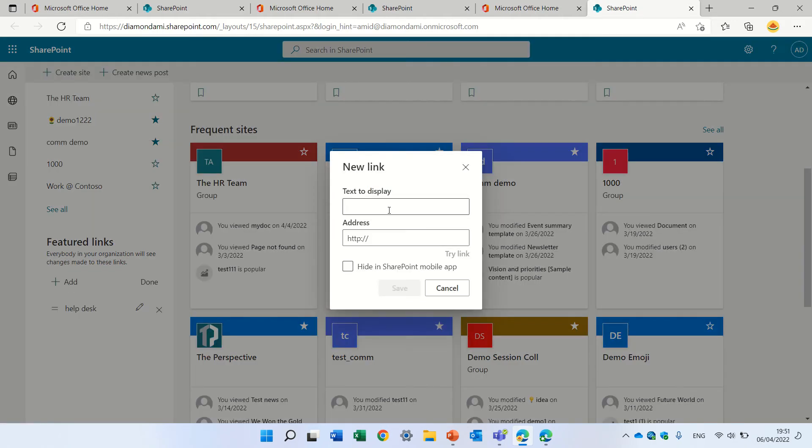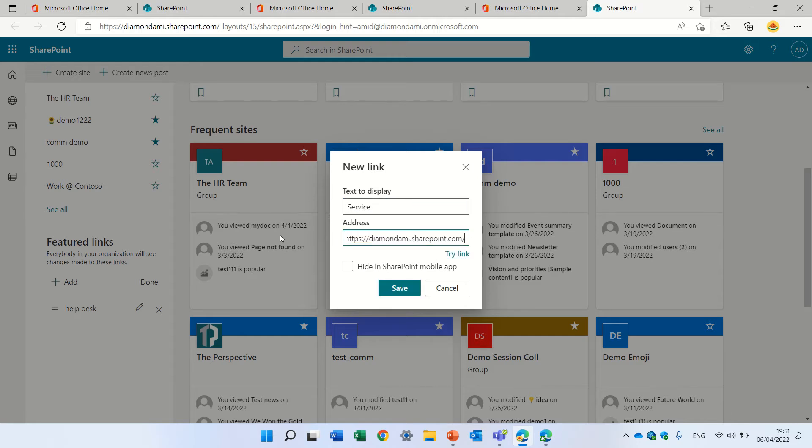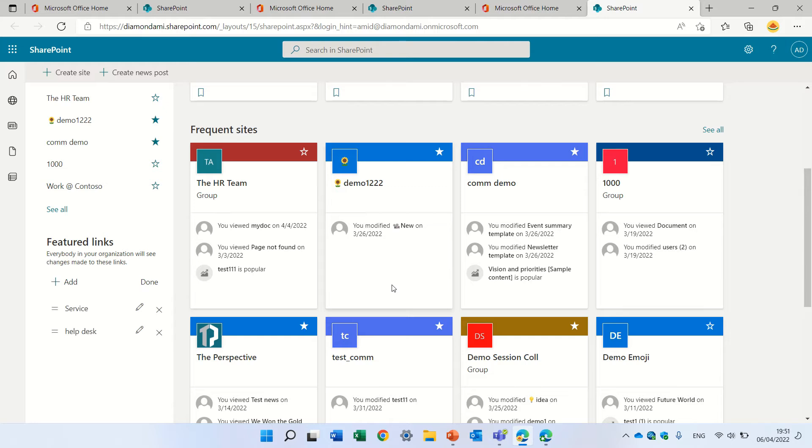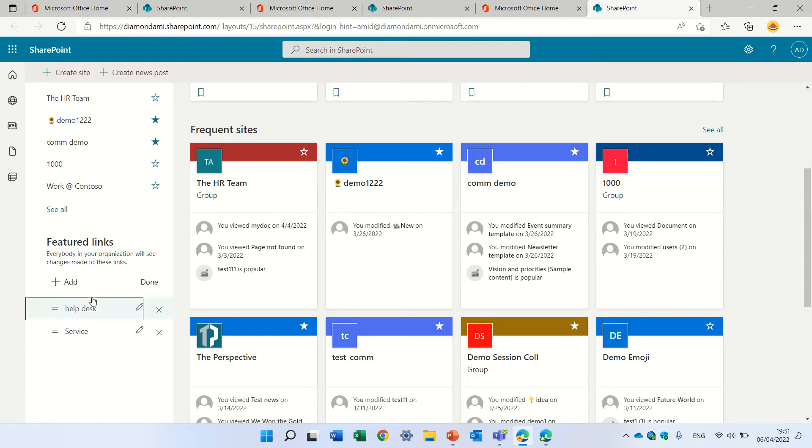Let's add another one. Let's call it service. I'll put also a link. Now here if you drag you can change the order of it. If you click on the X it actually will delete it.